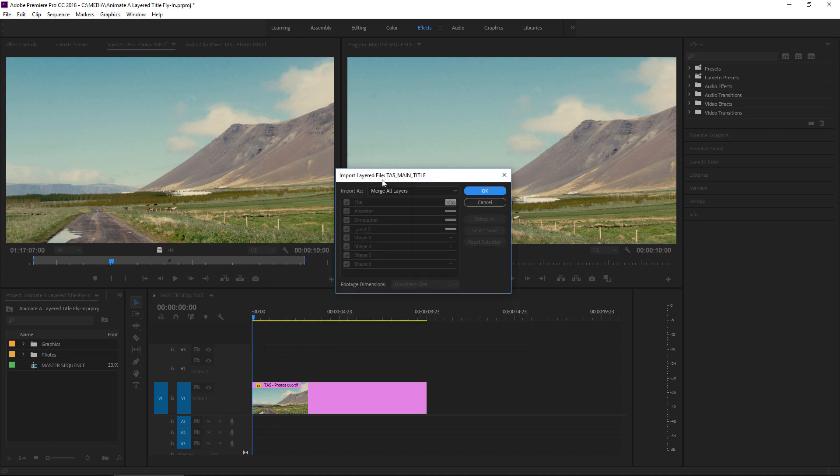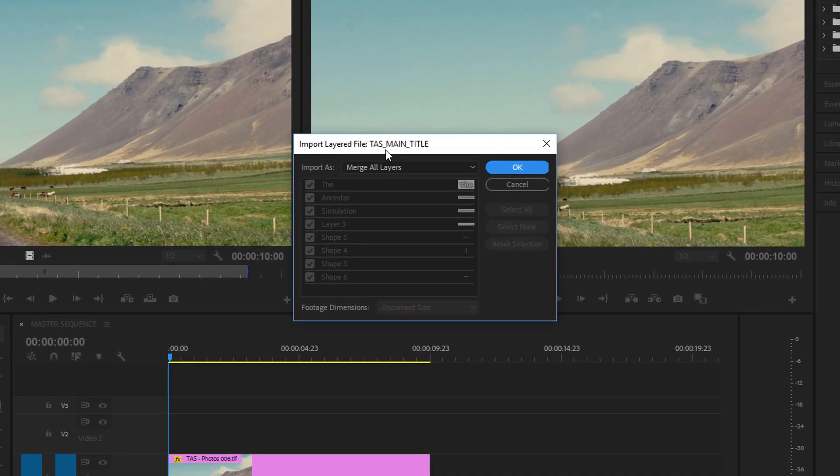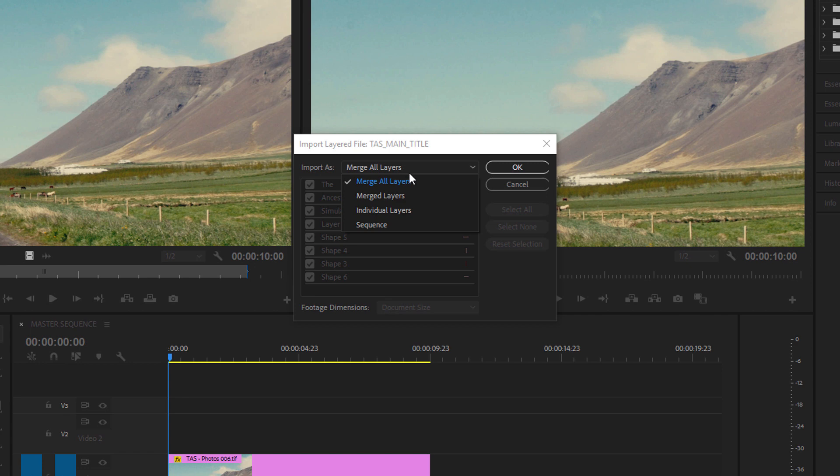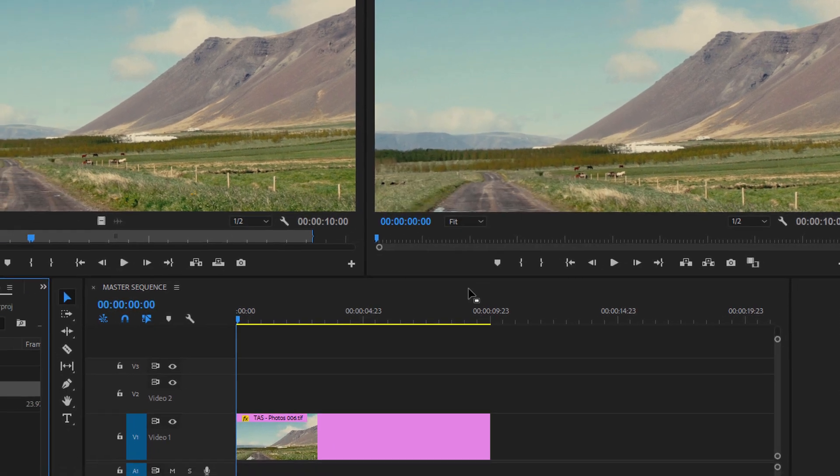In Premiere Pro, I get the Import Layered File dialog box, and instead of choosing the option to merge all layers, I'm going to choose the Sequence option. This way, each layer will already be on its own track, which will save me a little bit of time later on. I'll click OK.